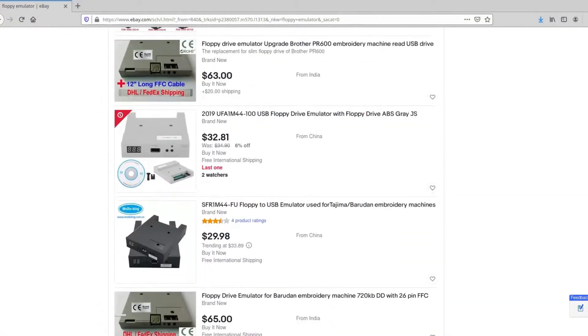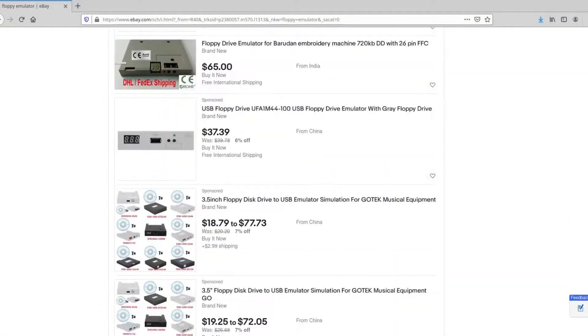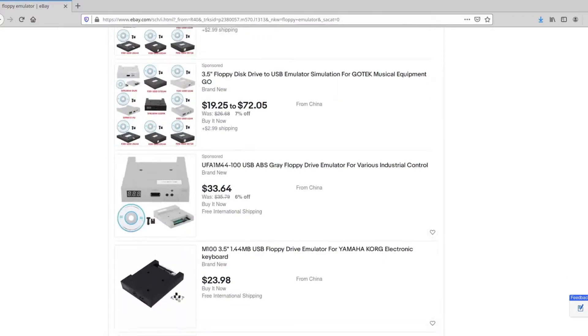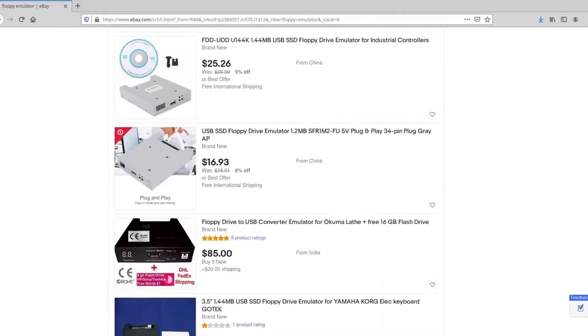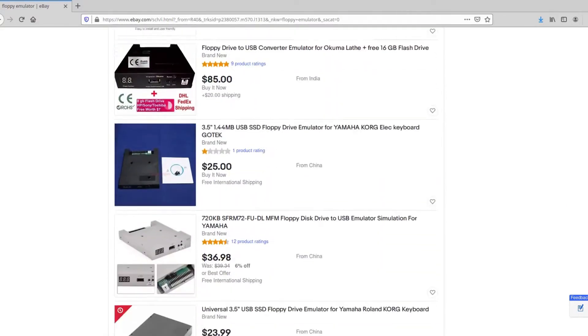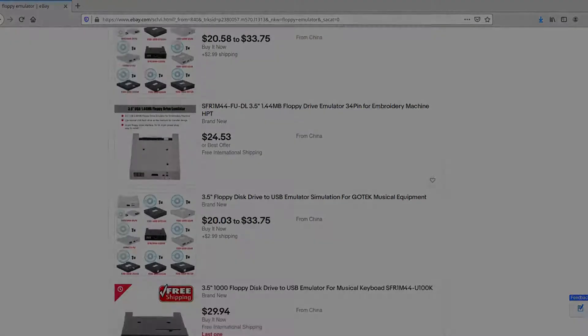So because of different file systems, different pin layouts and a number of additional technical issues, just getting any random floppy disk emulator off eBay simply won't cut it in almost any case.